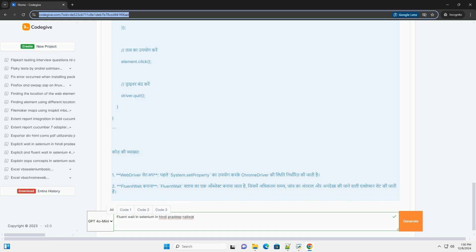Summary recap: 1. WebDriver — System.setProperty chromedriver. 2. FluentWait — FluentWait setup. 3. wait.until. 4. driver.quit. Fluent Wait Selenium — 3 to 5 second polling.